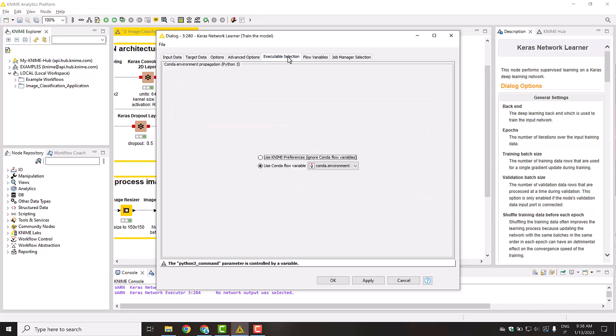Finally, in the Executable Selection tab, you can specify within which environment you want to execute this node. The environment exported by the Conda Environment Propagation node can be selected by setting the respective flow variable.